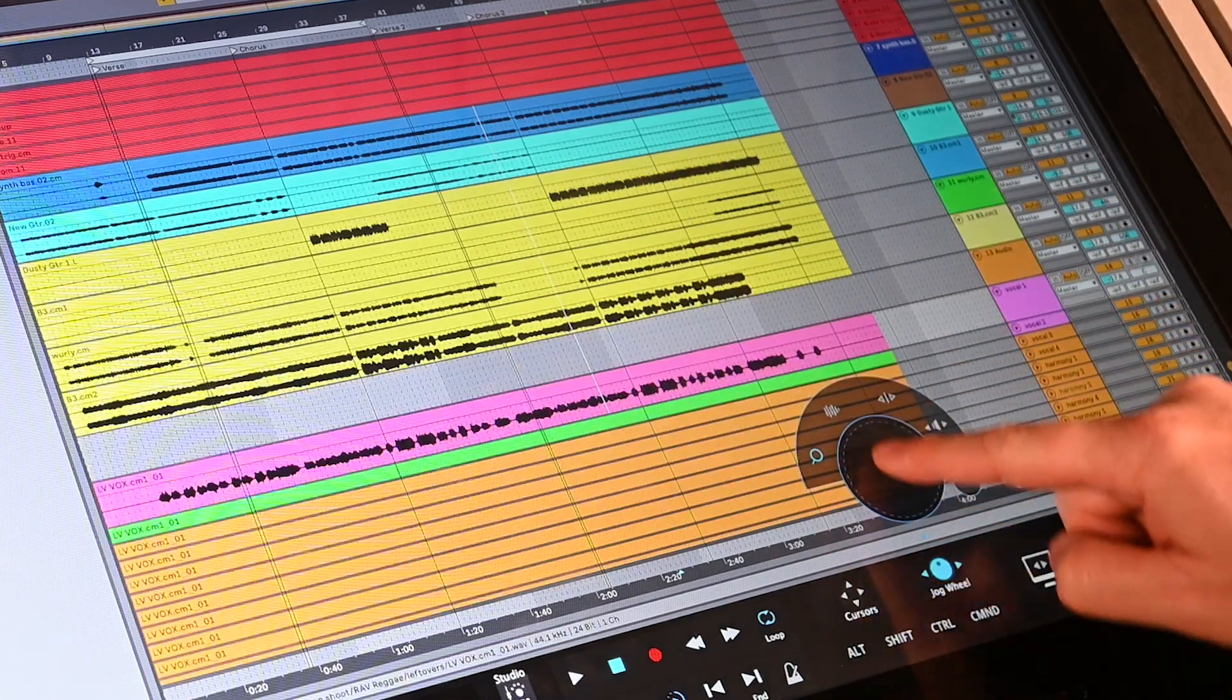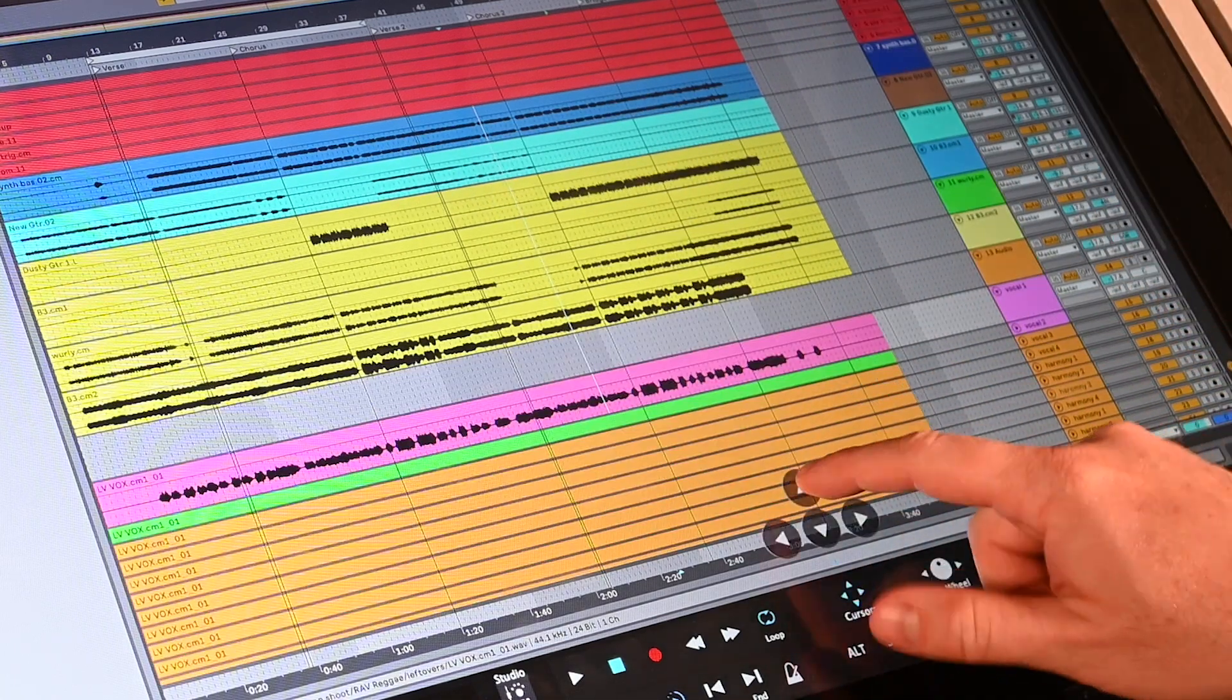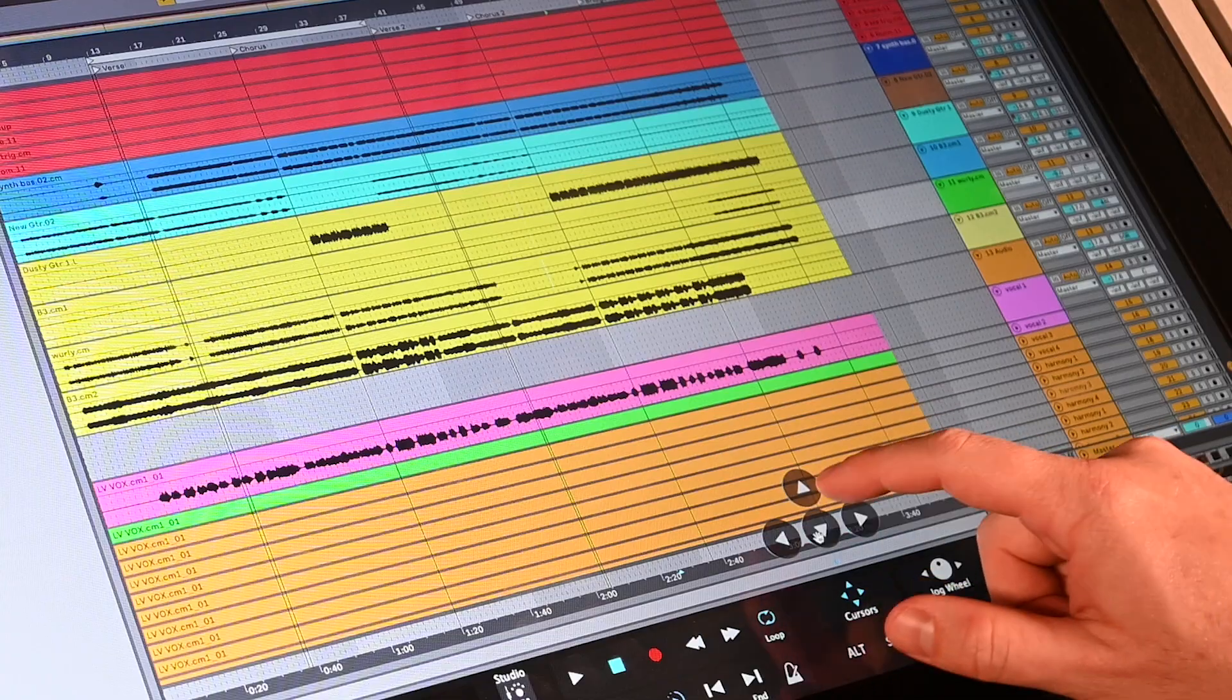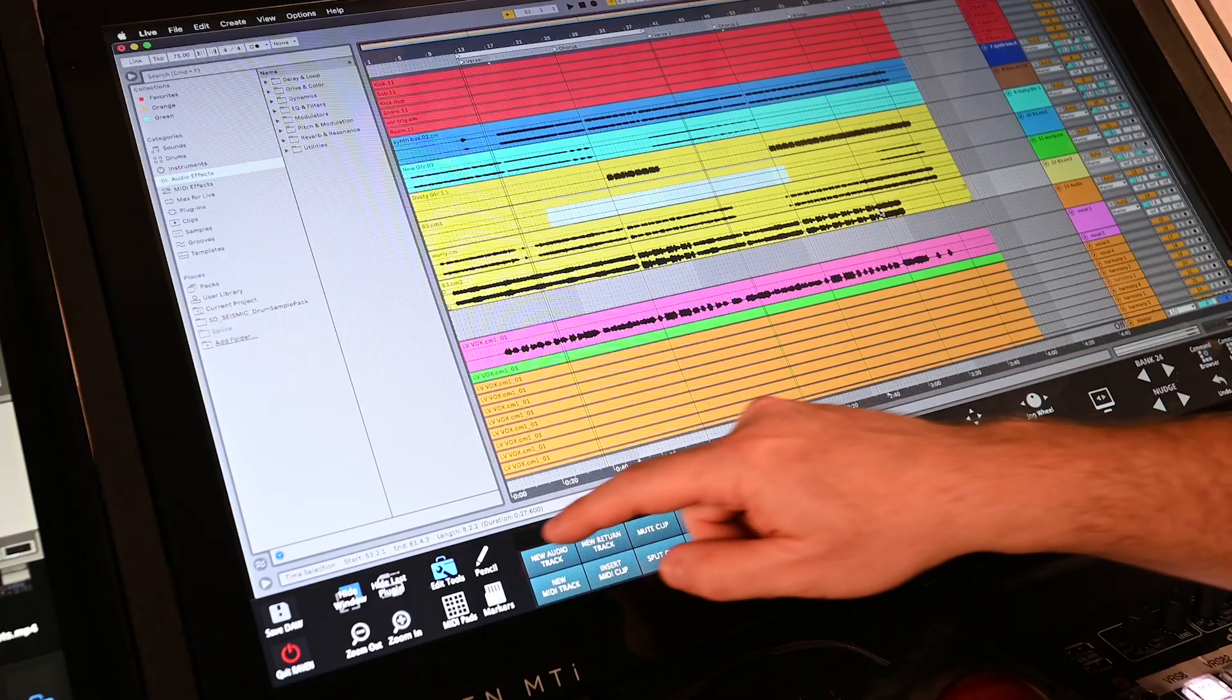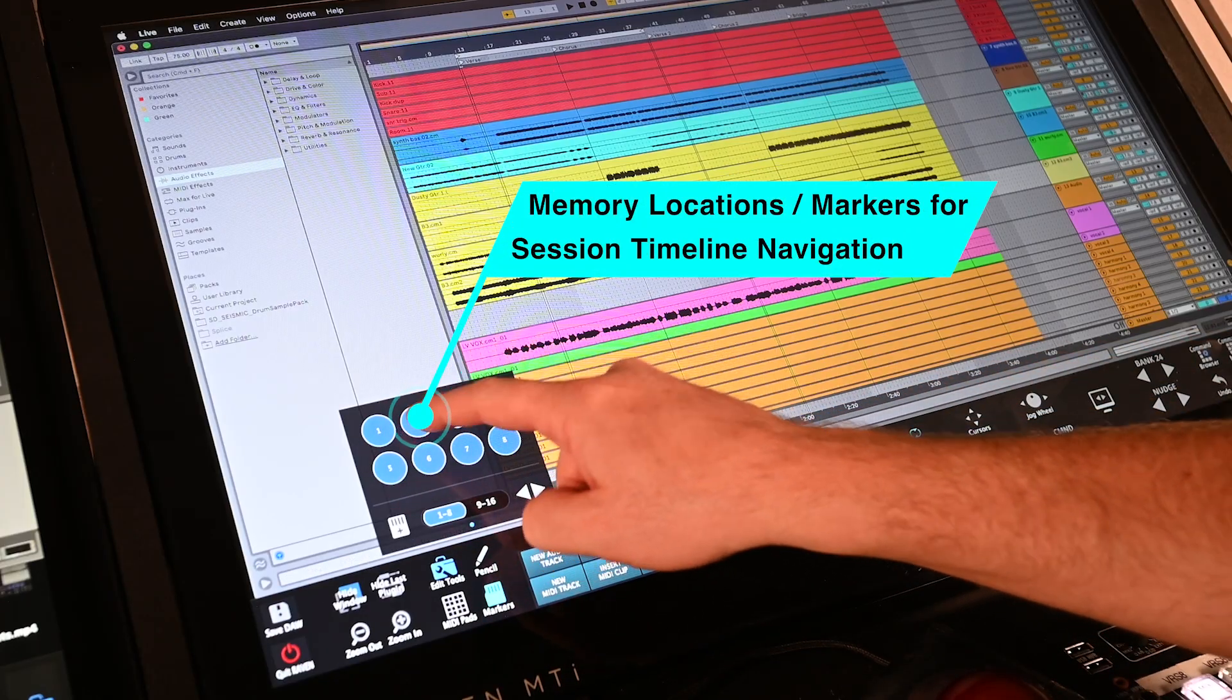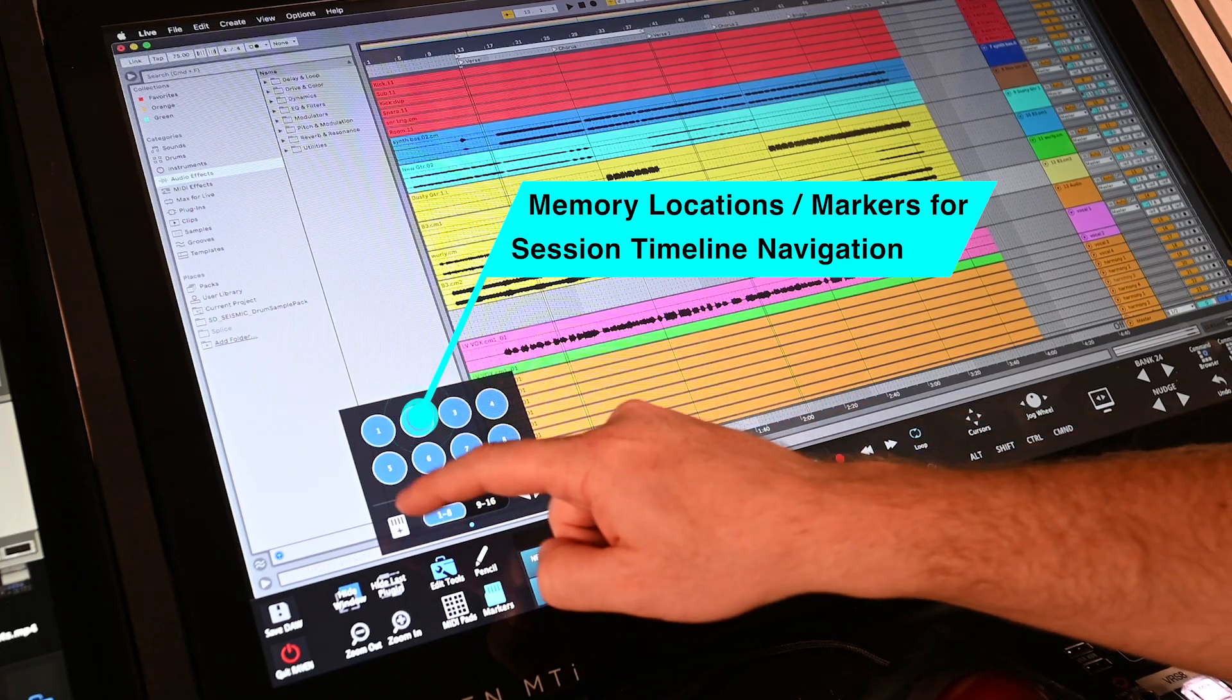The cursor pop-out tool is useful for navigating and selecting between tracks and audio regions. The marker tool can be used to jump between the intro, chorus, and bridge with a simple tap.